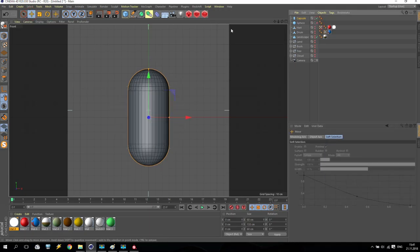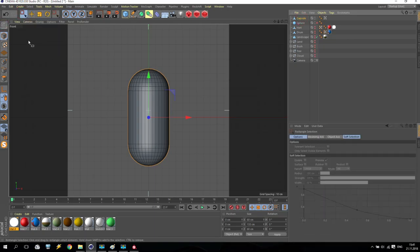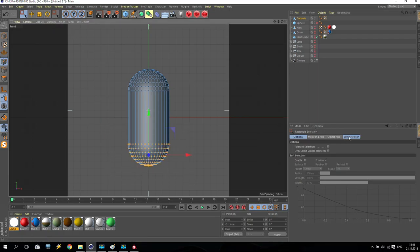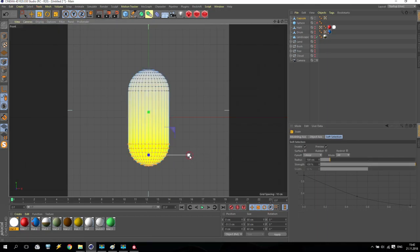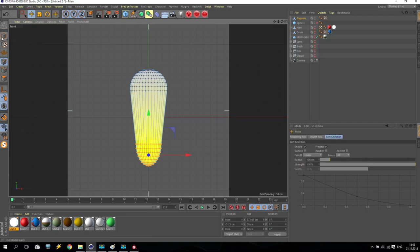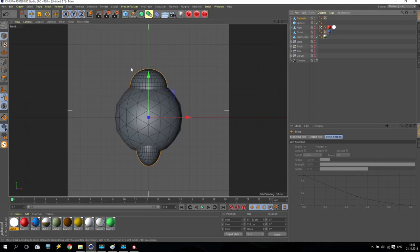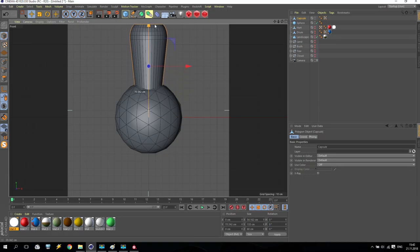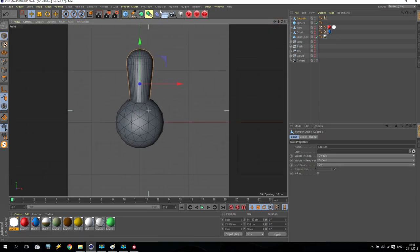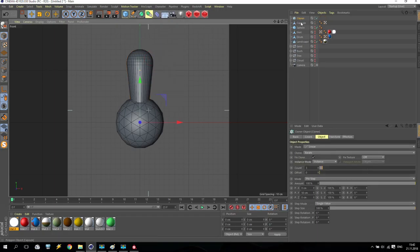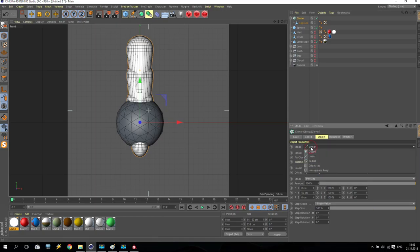We will make it smaller and shorter. This sphere, I disable for a moment, and capsule, make it editable. Go here, select downstairs, go for soft selection and enable it. You see, if now I move, it will be like this. And it looks very nice. Keep it like this. Take it, going on top.